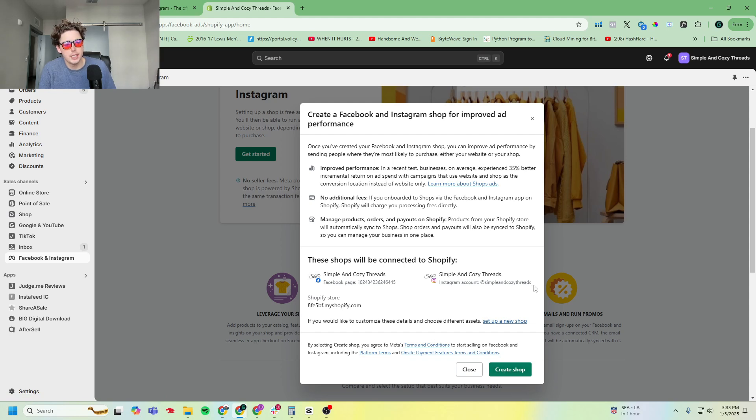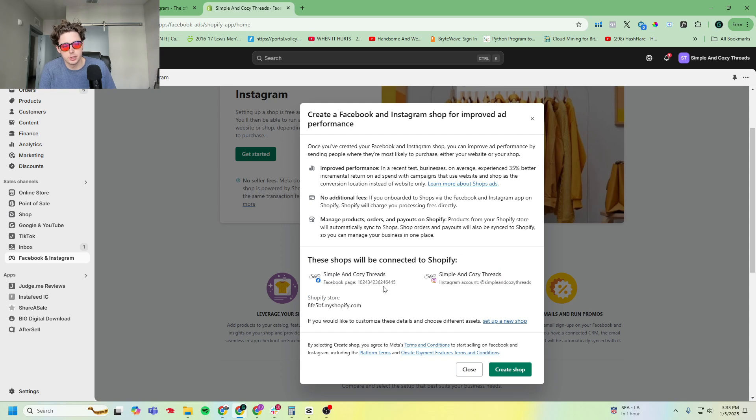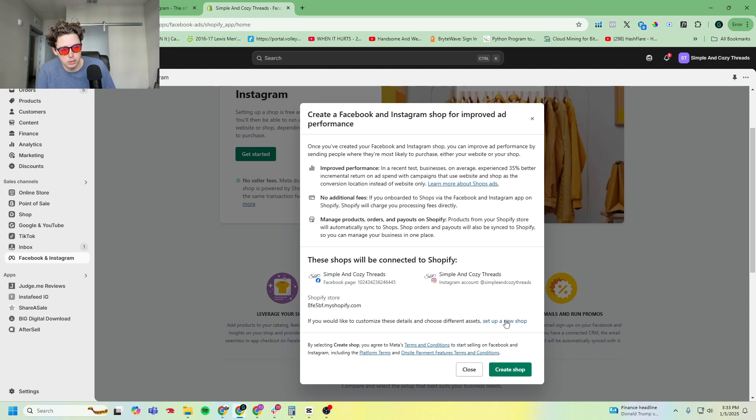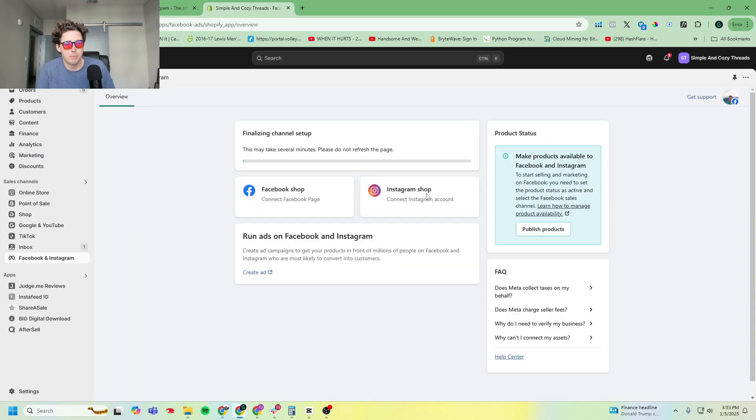But if it asks you to create it, you can click set up a new shop. I typically recommend it for any e-commerce brand that we work with, so I'll go ahead and click create shop.